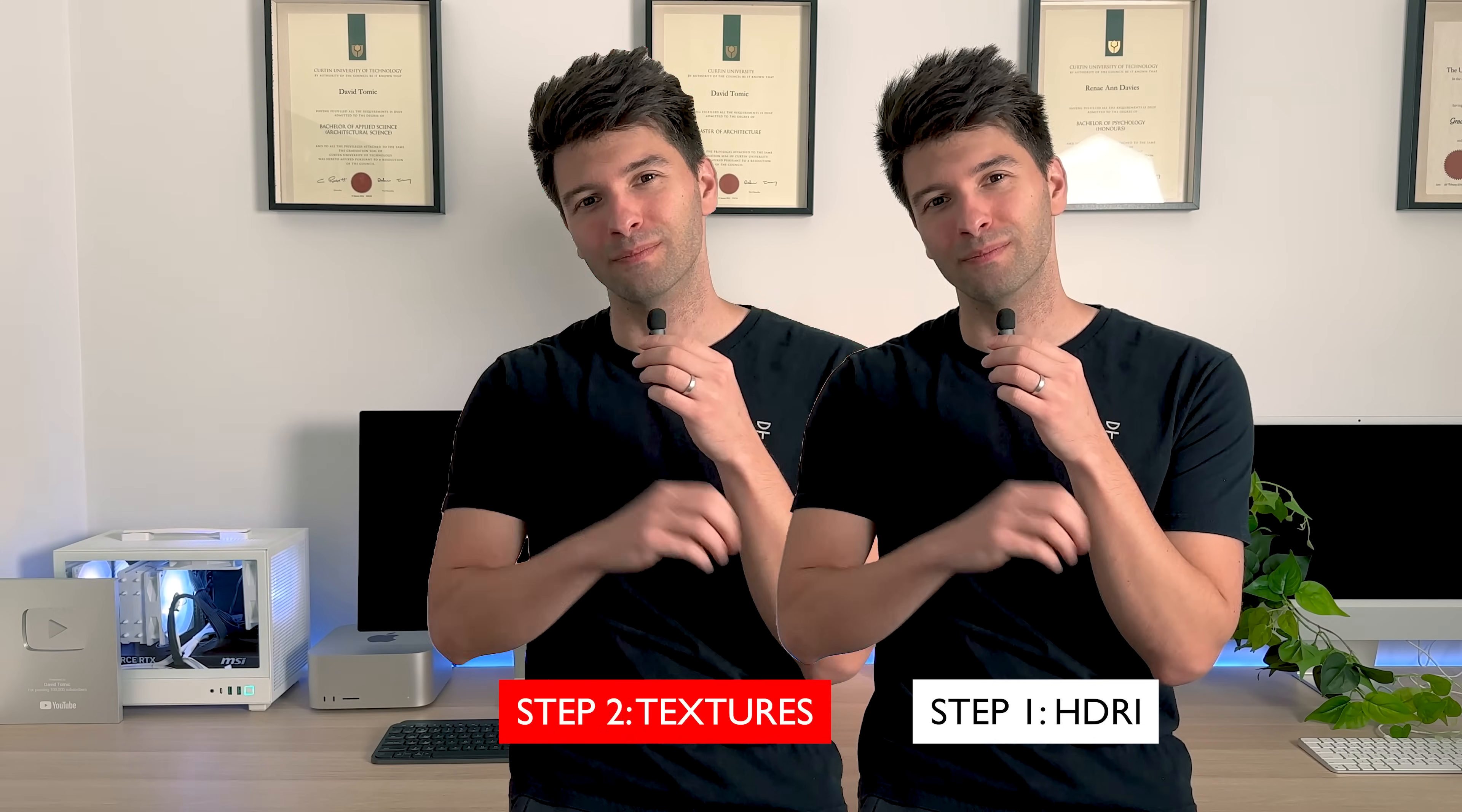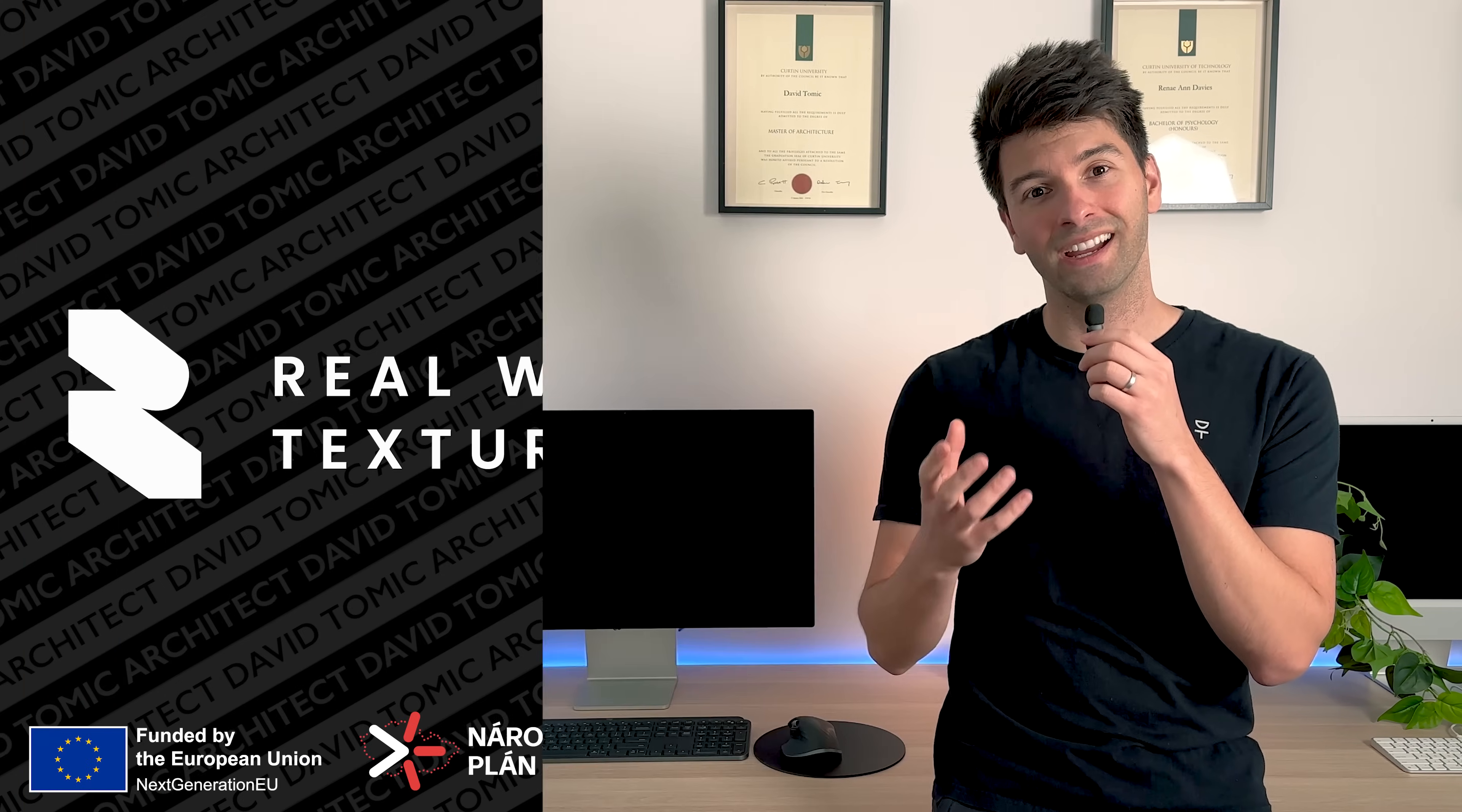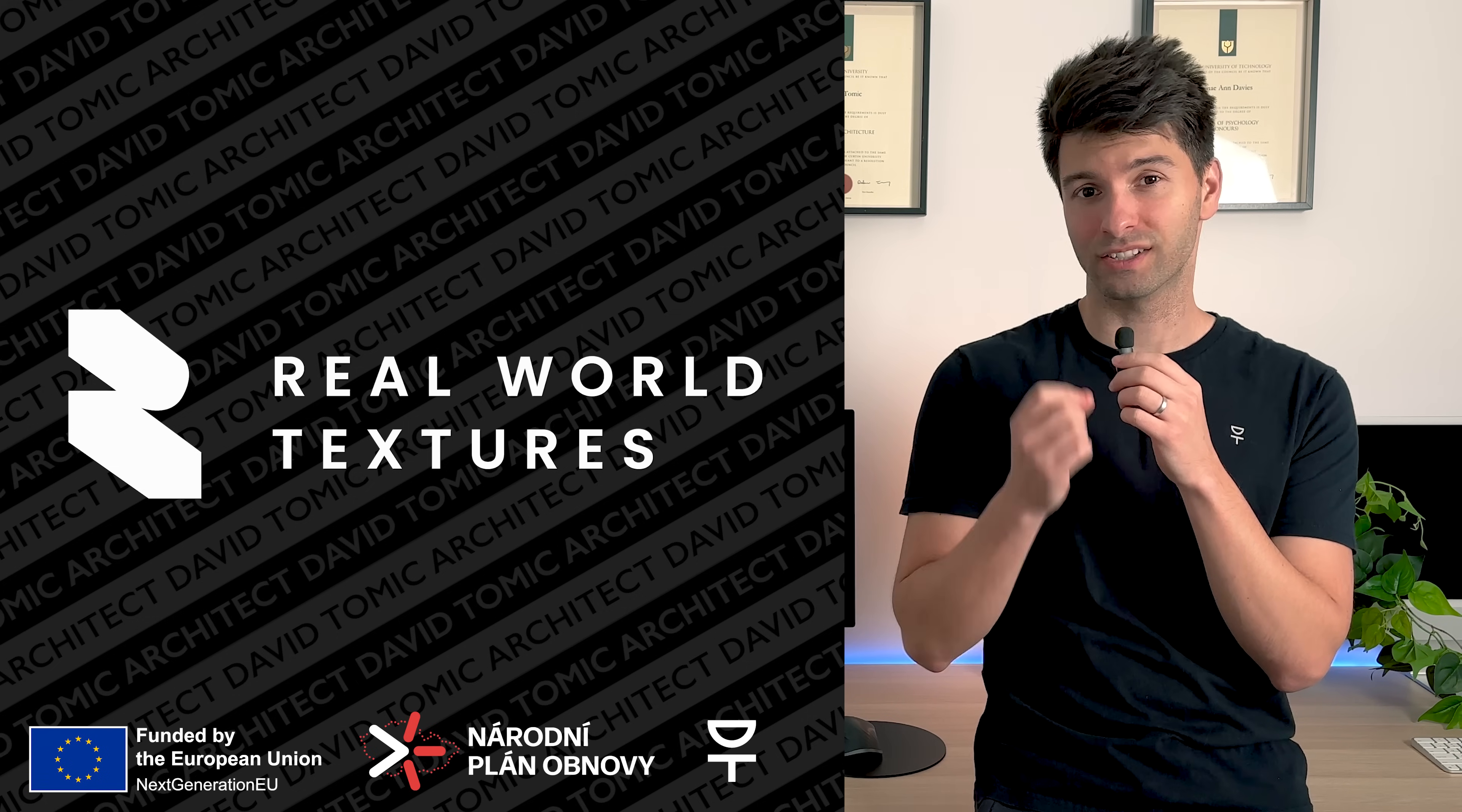You only need to know three steps to make the perfect Twin Motion render. Step one: import your HDRI. Step two: master your textures. And step three: find and import the perfect objects. Today I've partnered with Real World Textures to bring you the absolute best Twin Motion has to offer.